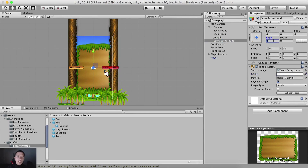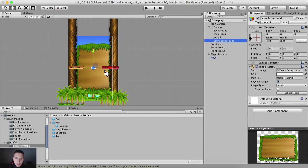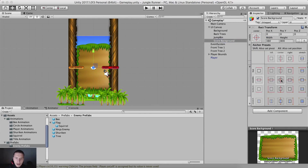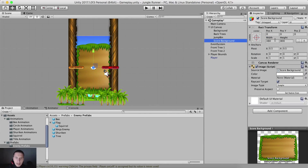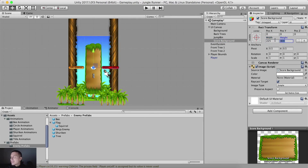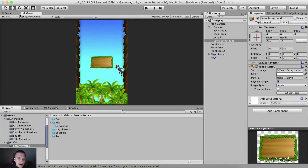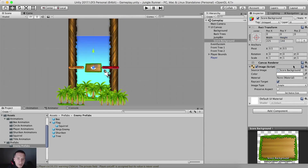Let me go here and set the anchor in the middle. I'm going to change the width to 225 and change the height to 144. This is going to be our score panel right here that you see.